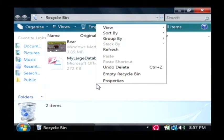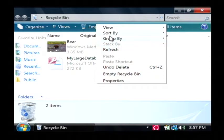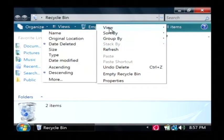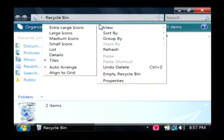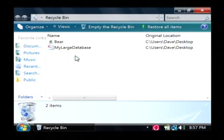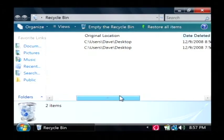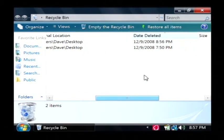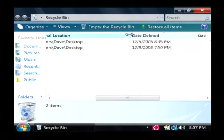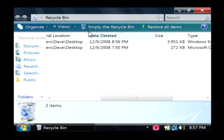Just right click on this white space somewhere, go to the view option. We'll select details. Now, that has allowed that date deleted field to display itself.